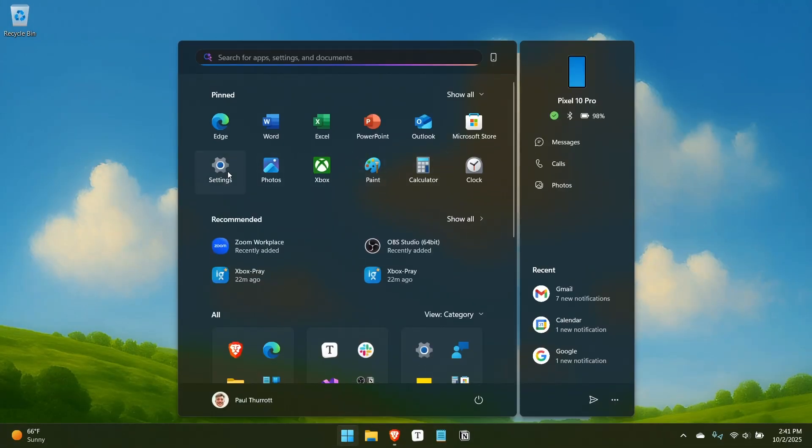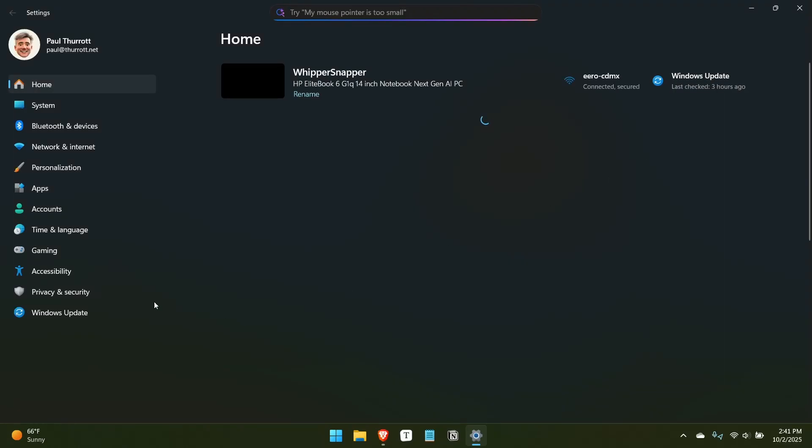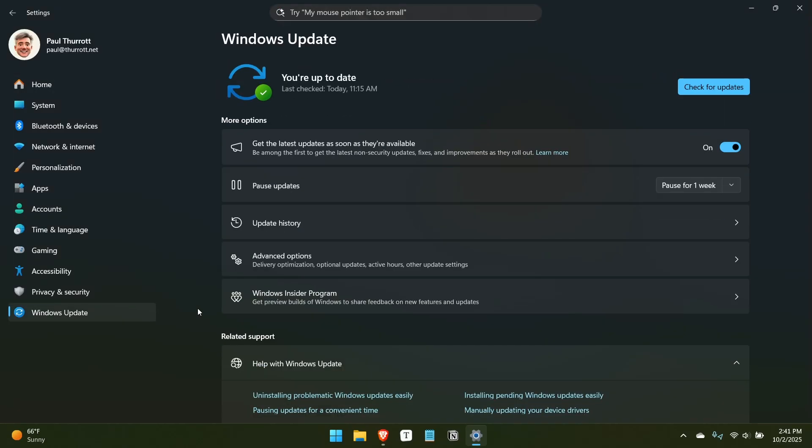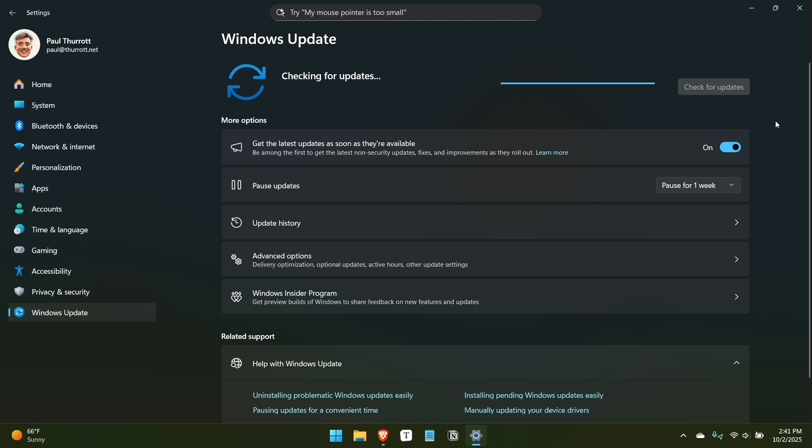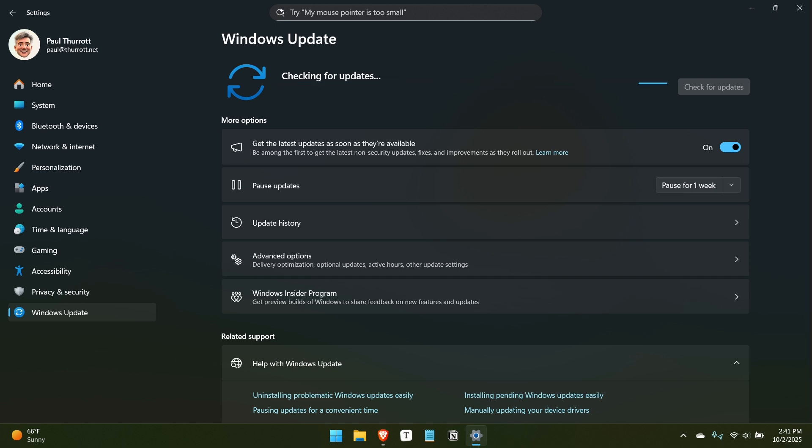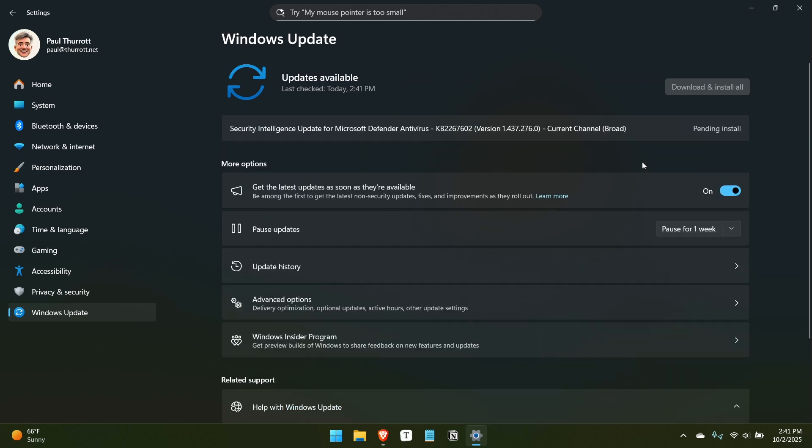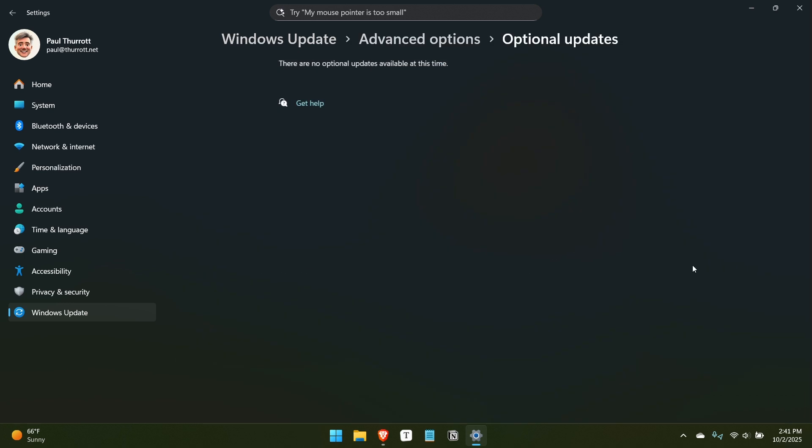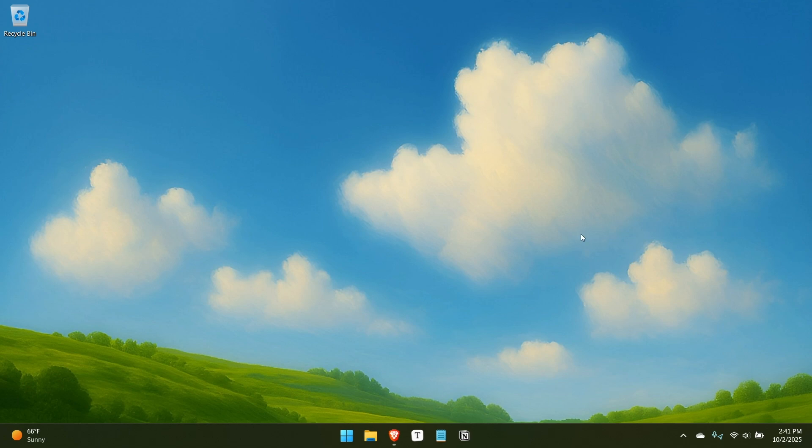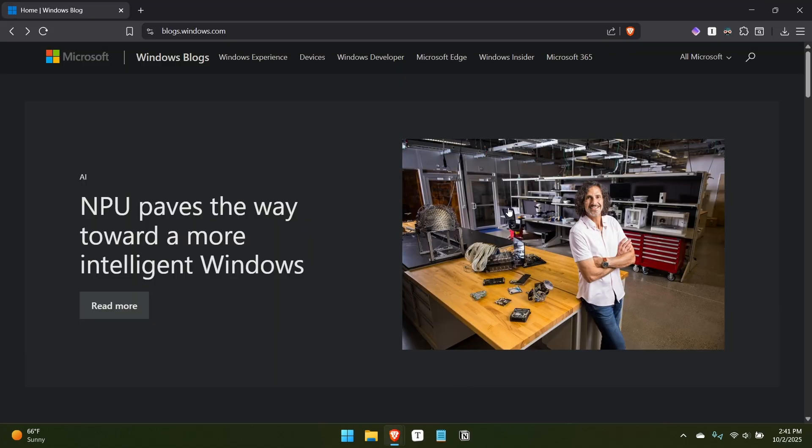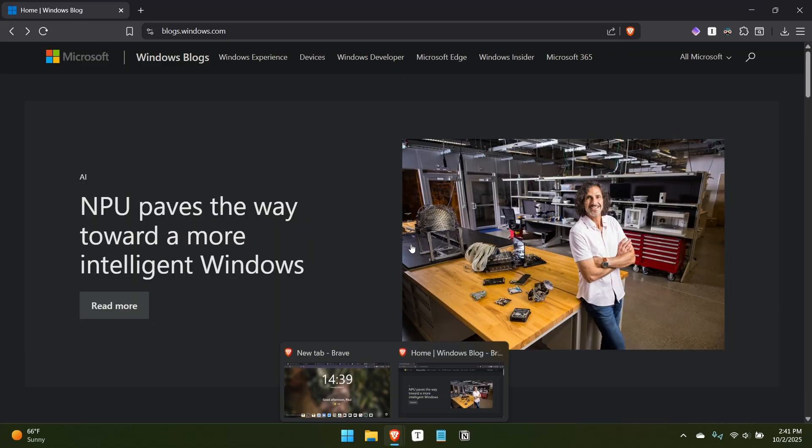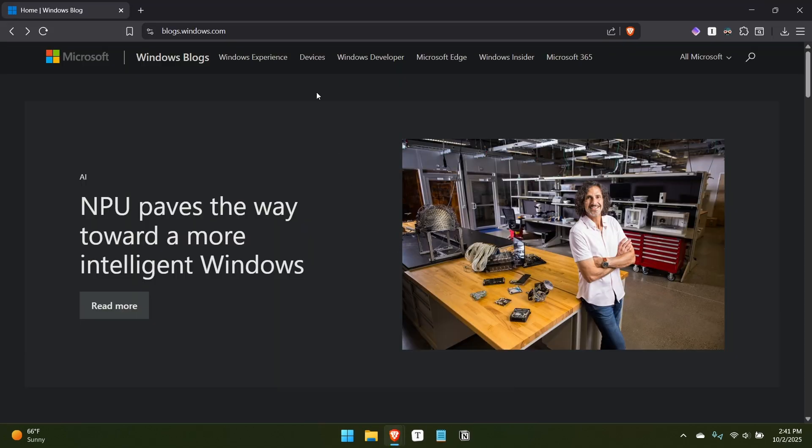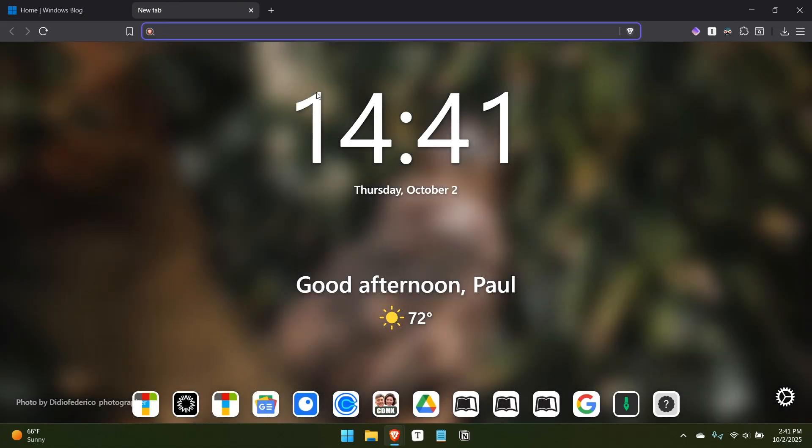The first thing to try, of course, is the traditional approach, which is to go into Windows Update and check to see if you have an update. So as I record this in early October, it's only been a couple of days since Microsoft announced this release. I don't have it, so it's not appearing. Sometimes you might actually see it under optional updates. You'll see it say Windows 11, version 25H2, but no, so I don't have that. That's okay, because what I do have is the ability to get it in other ways.